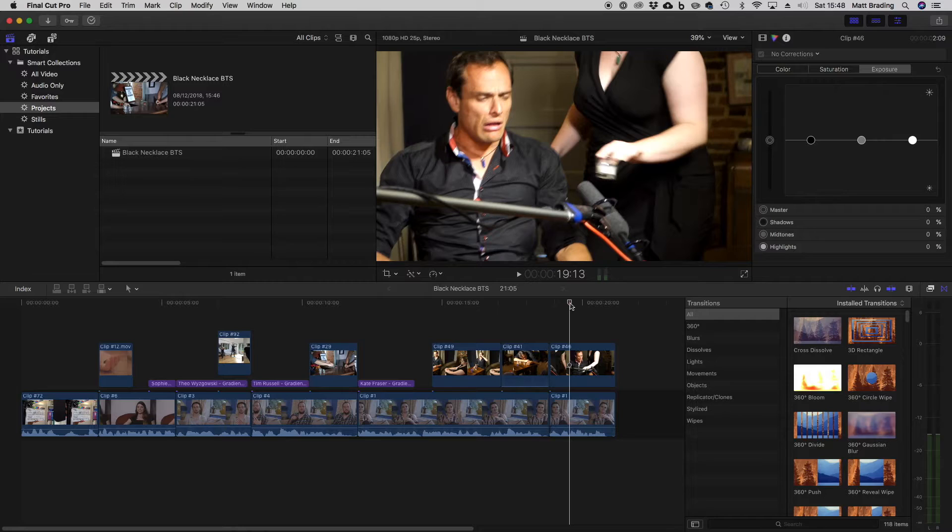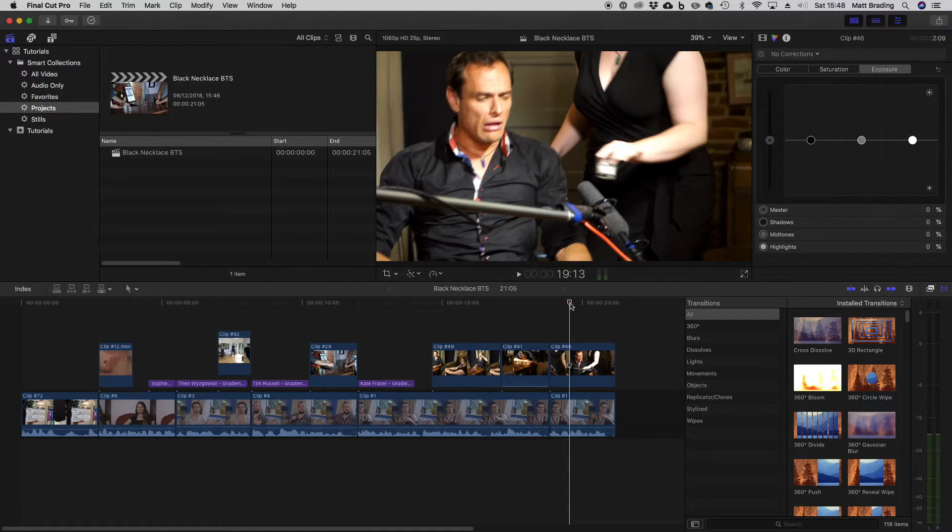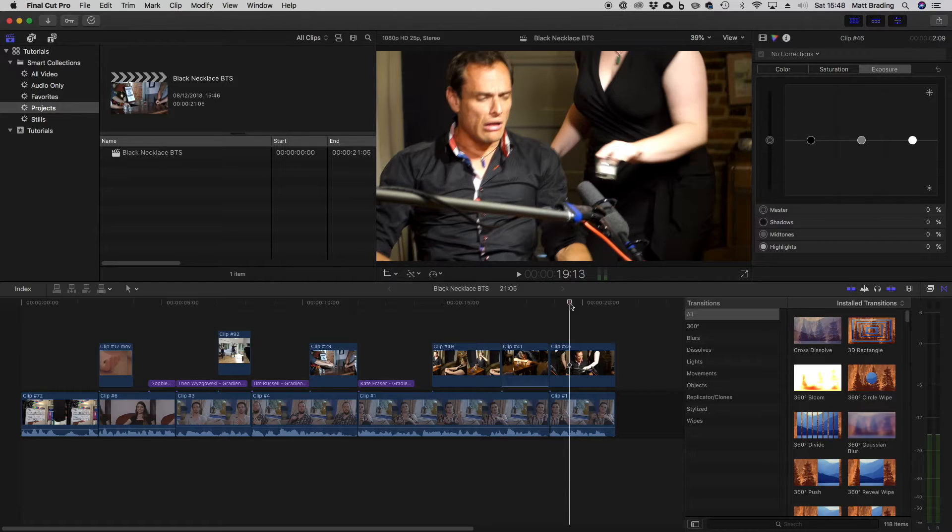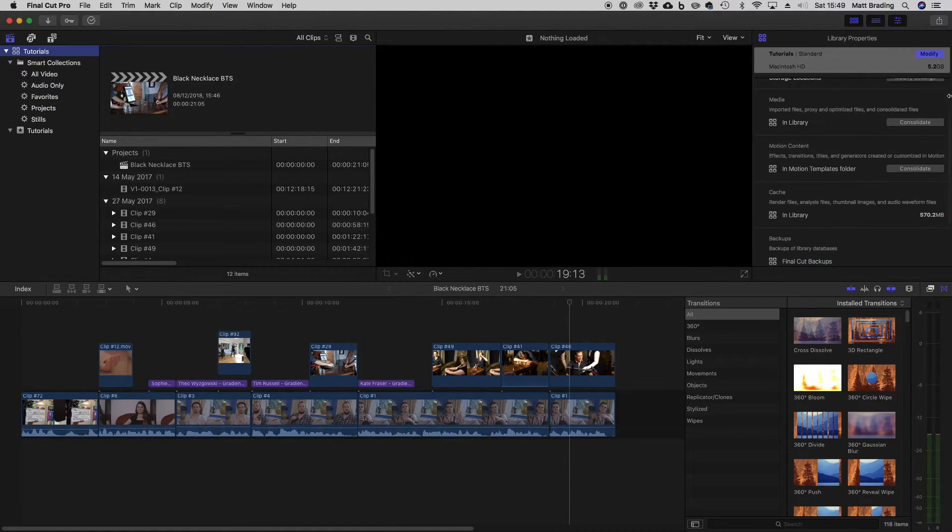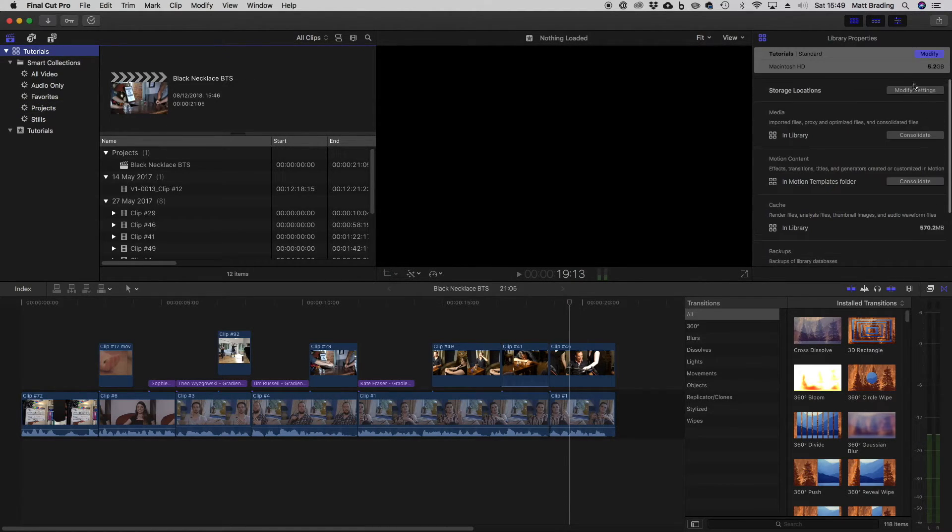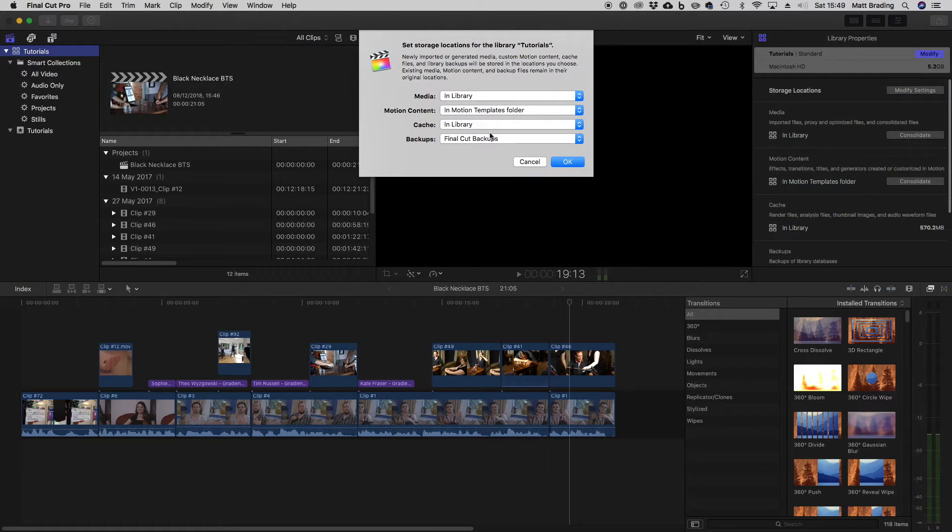But you still might want the concept of saving for particular reasons. So I'll show you a couple of workarounds if you want to use saving as a backup feature. If you click on your library and in the inspector click modify settings, you can actually see you've got a backups option here.